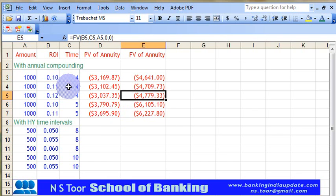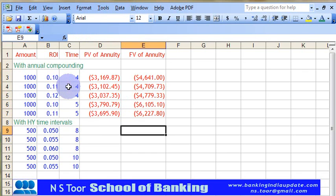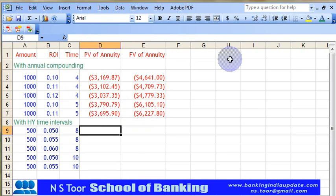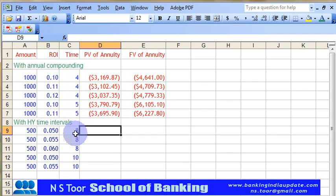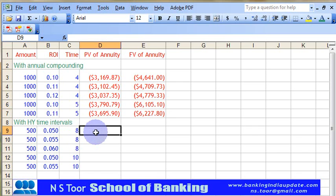This calculation was on a yearly basis. Now we can make the calculation on a half-yearly basis. Instead of depositing Rs. 1000 annually, Rs. 500 are deposited on a half-yearly basis. In that case, the interest rate will be halved and the time intervals will be doubled — so 4 years becomes 8 half-year periods.